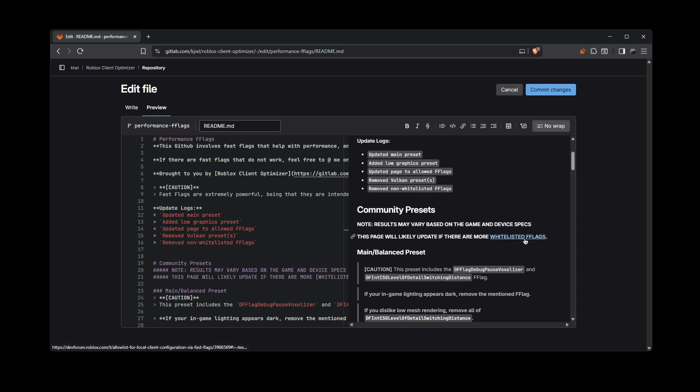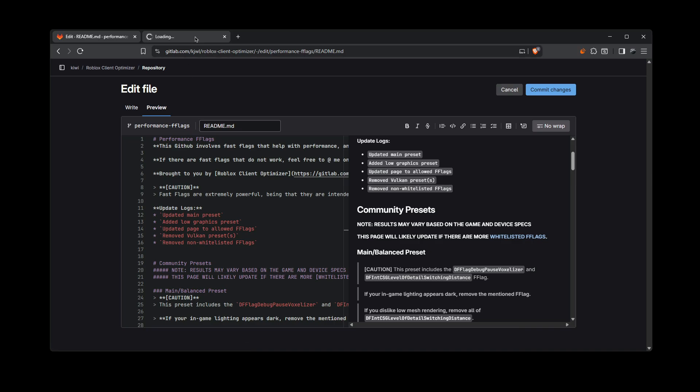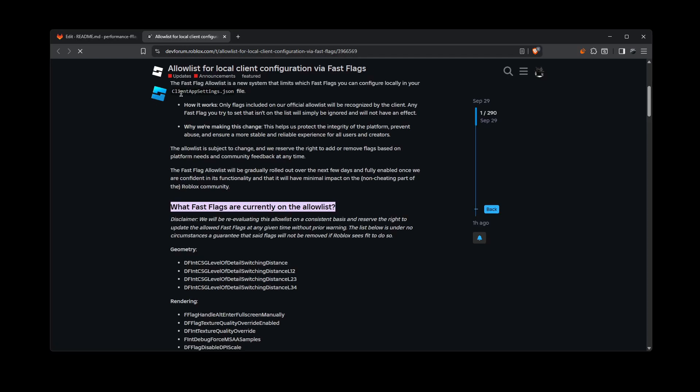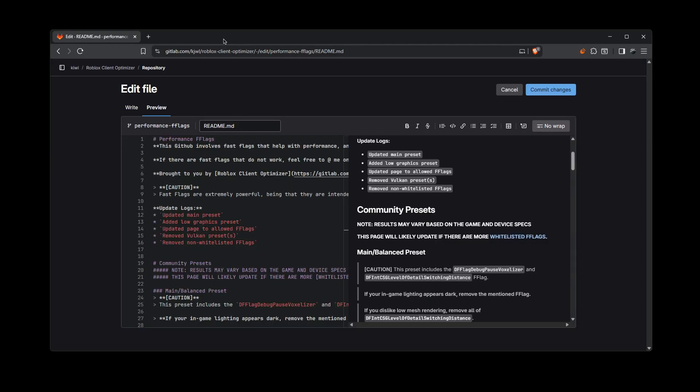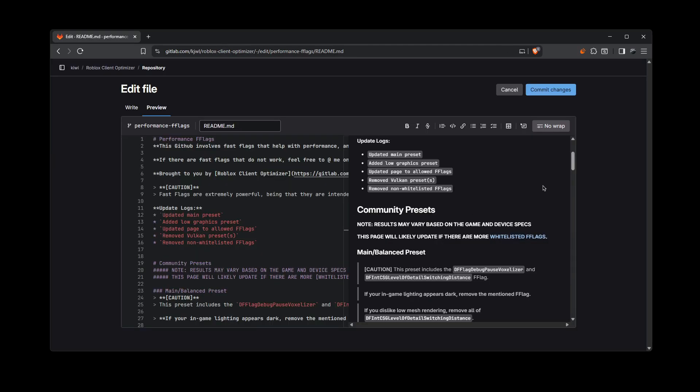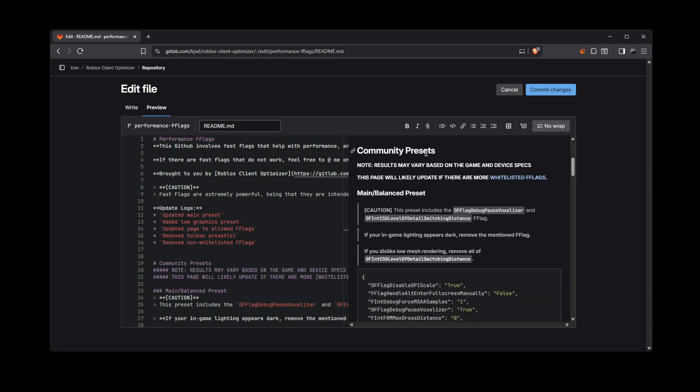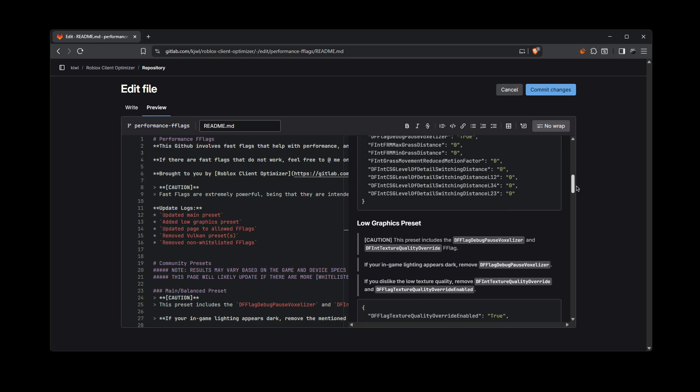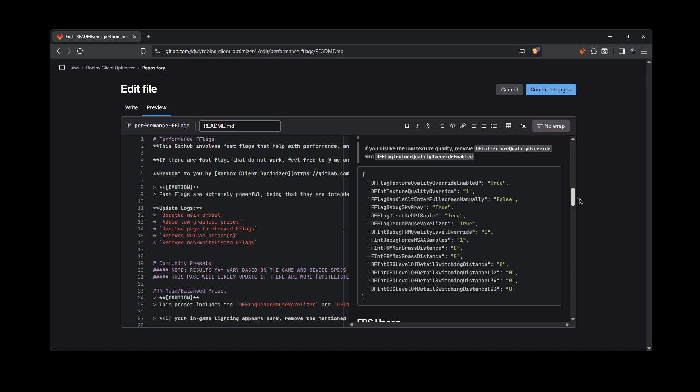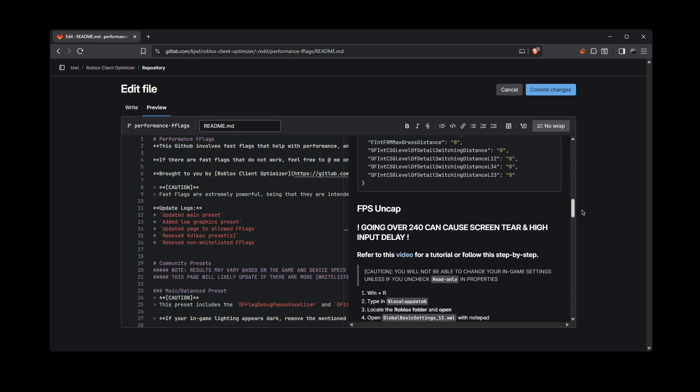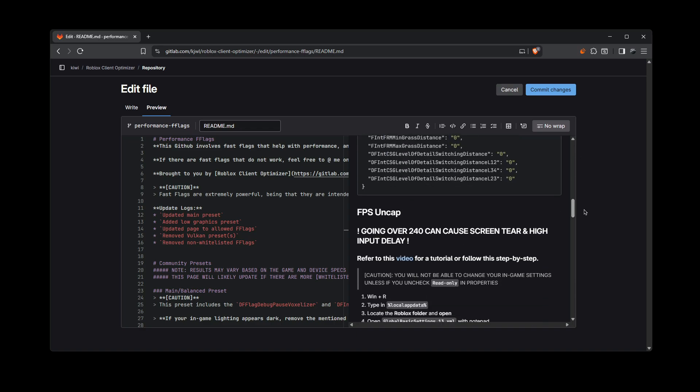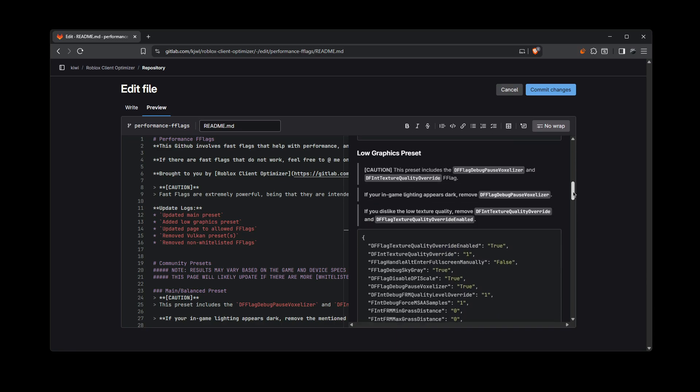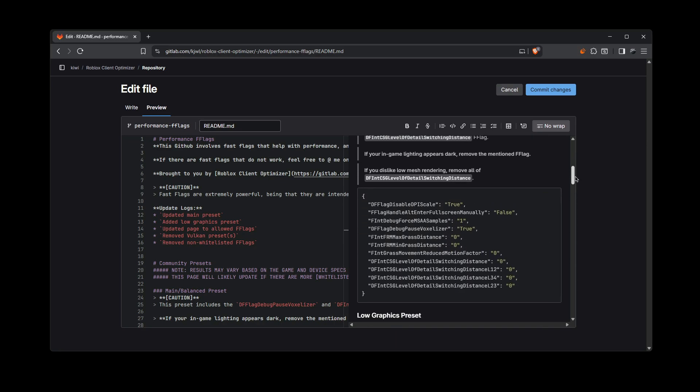So yeah, if you want to check out whitelisted fast flags too, it will be over here, which takes you to the official dev forum. And it'll show you the allowed fast flags. But that aside though, just keep scrolling down and you're going to see community presets. That's what you will be looking at. And if you want fast flags to make your own preset, they will be below. Also at the end of the video, I'll show you how to uncap your FPS.